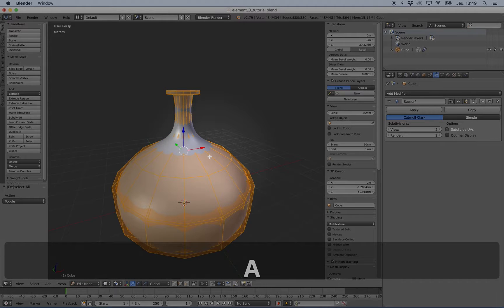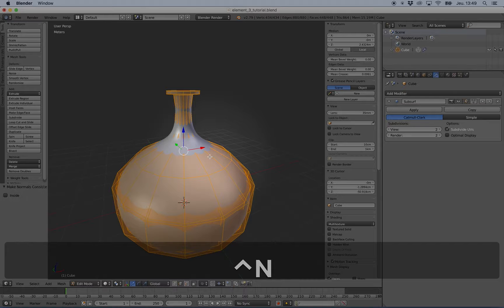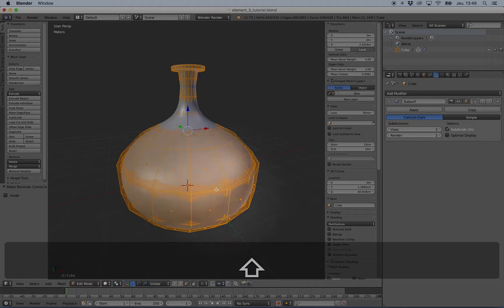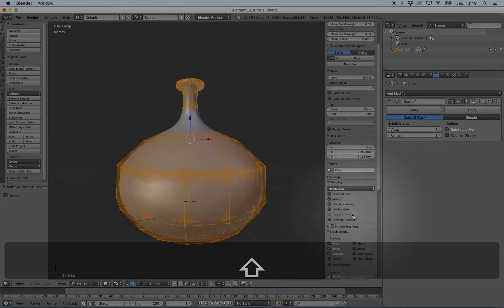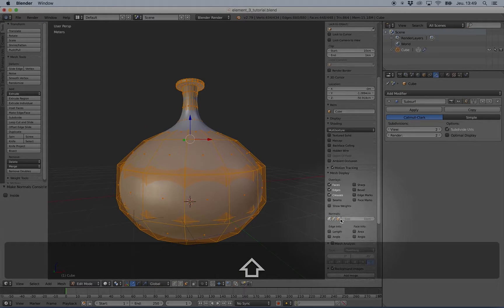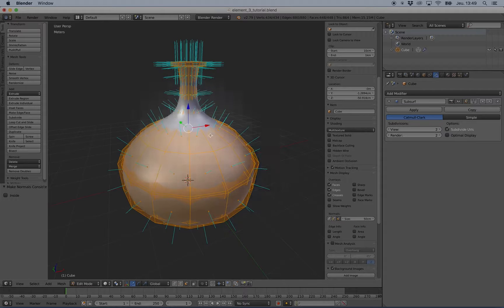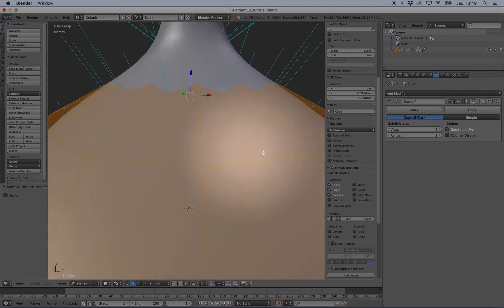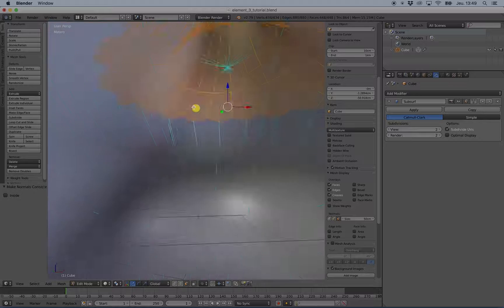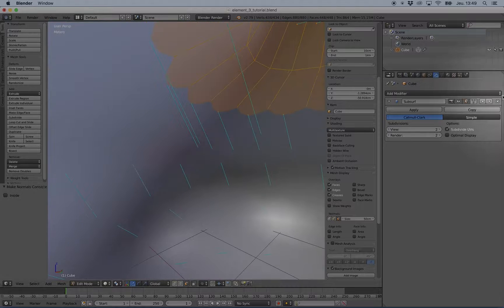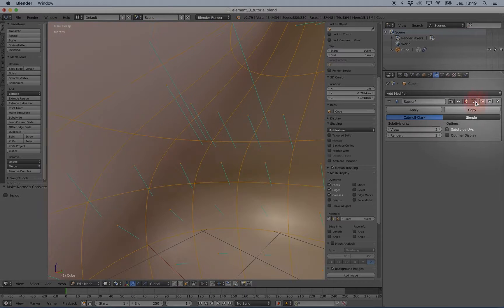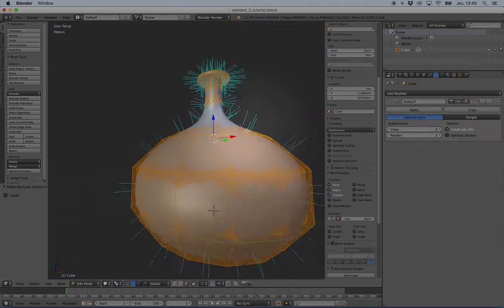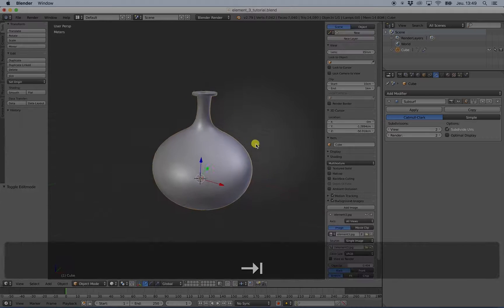I can select all the objects and press Ctrl+N to make sure that all the normals are outside on this surface and inside on the other. So it seems to be good.